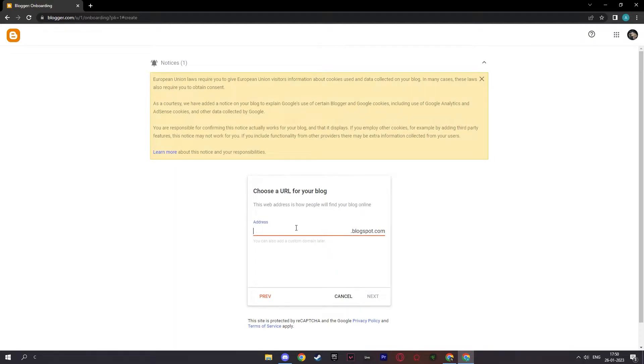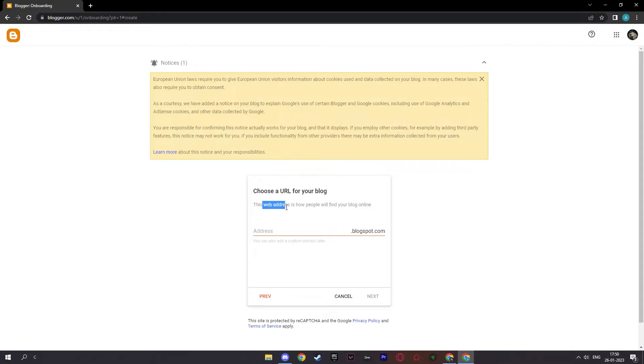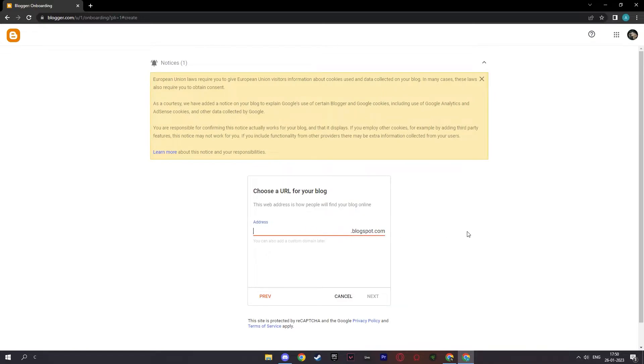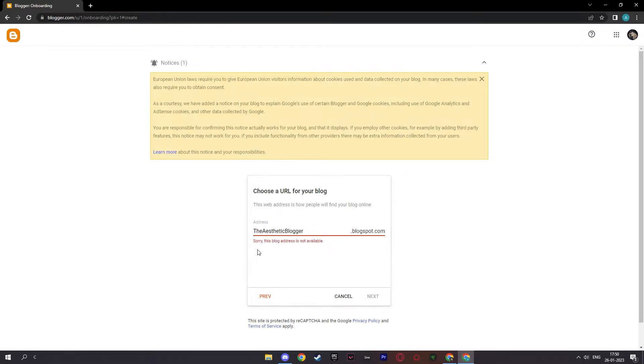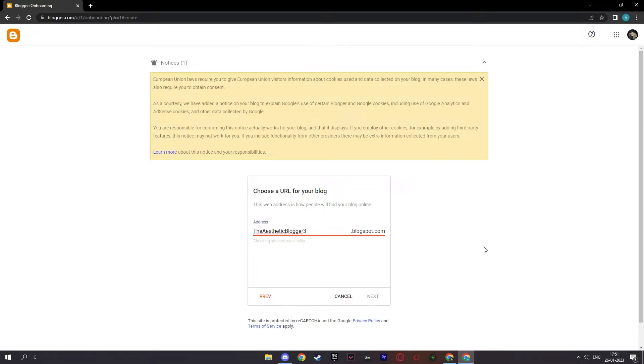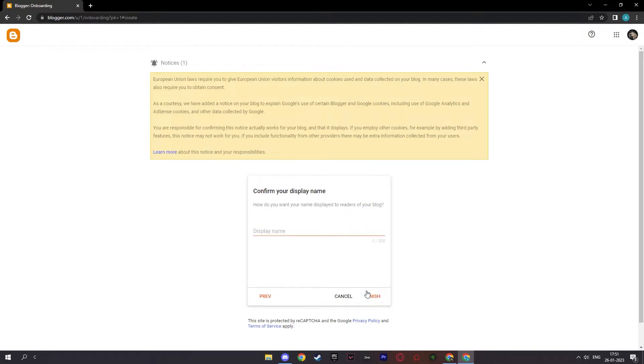And this is where you'll choose your URL and it will be the web address how people will find your blog online. So I'll pick something like the aesthetic blogger. And as you can see, this blog address is not available so I'll try different alternatives with some numbers, maybe three. And it's available so I'll click that and type next.